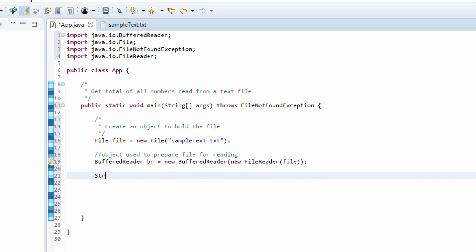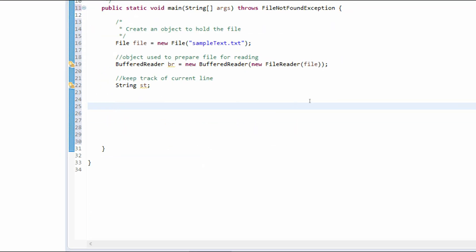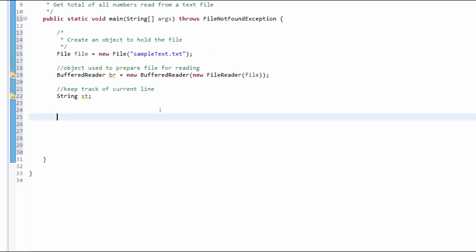Next, we just need a String — I'll name it st. This is going to be the string used to keep track of the current line in the file. After that, we need a variable to hold the sum of all the numbers calculated. We're going to read through the file, go through each number, add them up, and store that sum. So: int sumOfTextNumbers = 0, because it's going to start at zero.